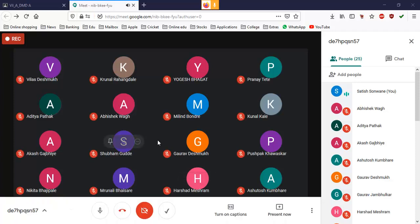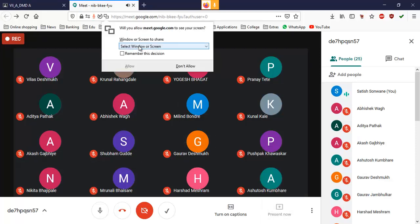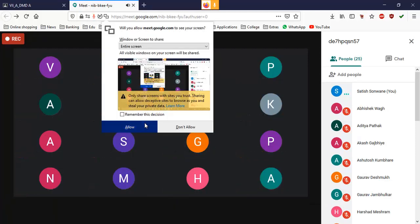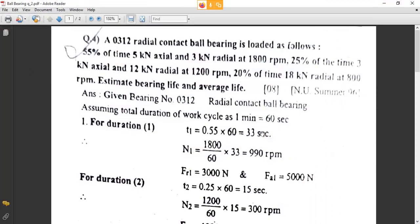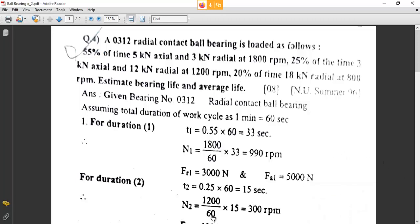Alright students, I am sharing my screen with you all now. Once it is visible to you, just let me know. Is it visible?